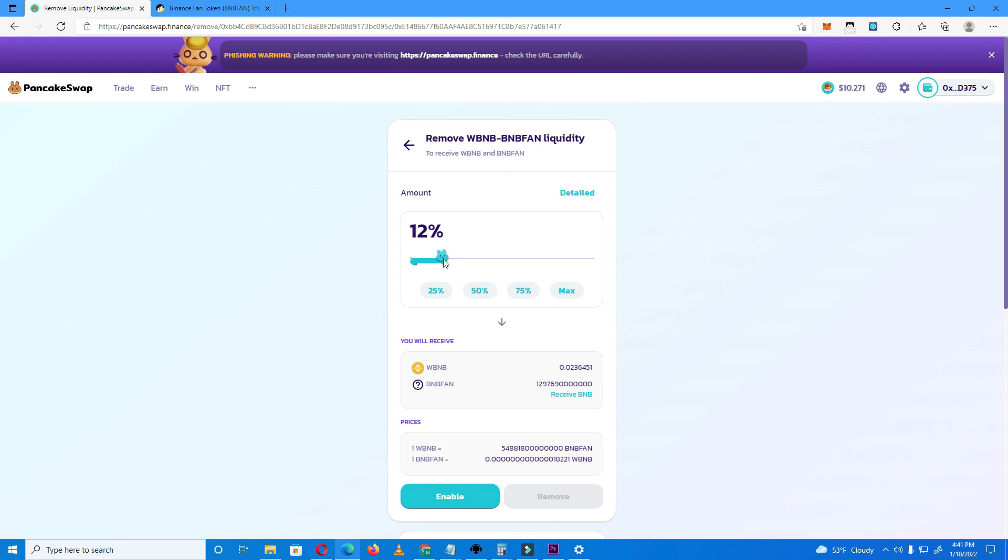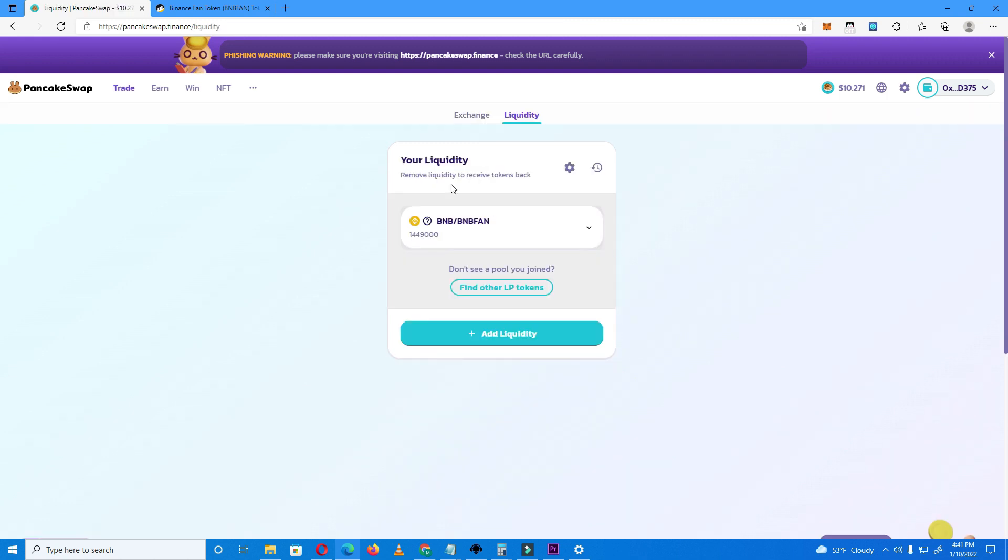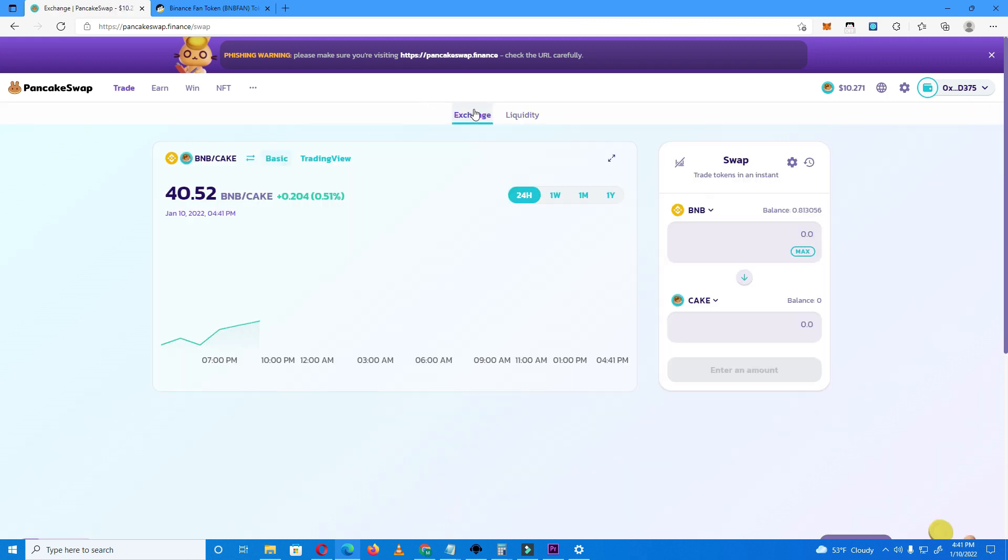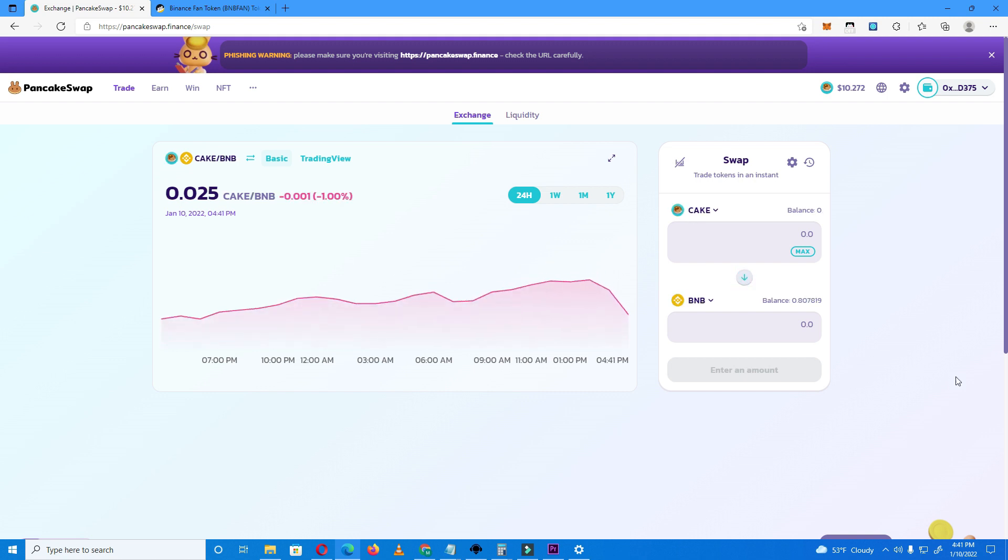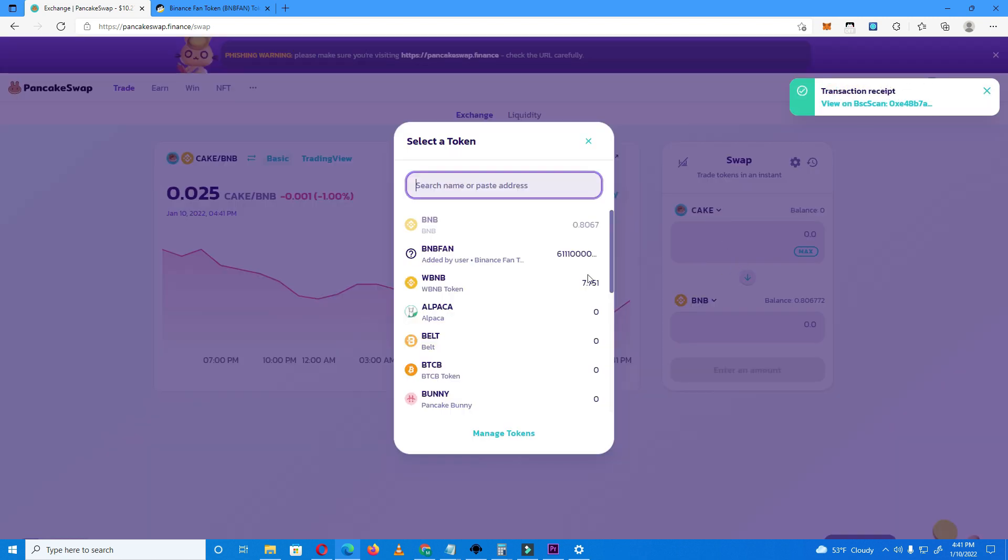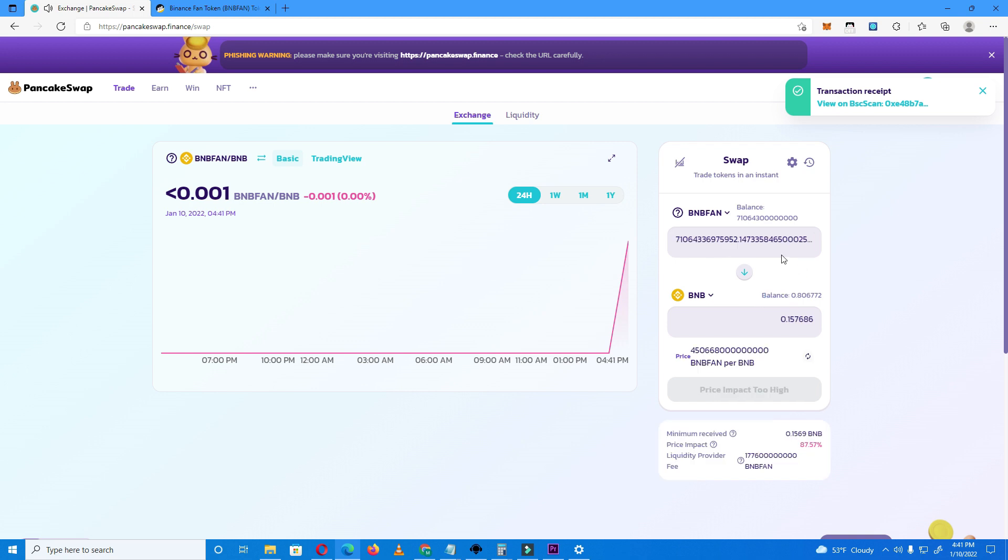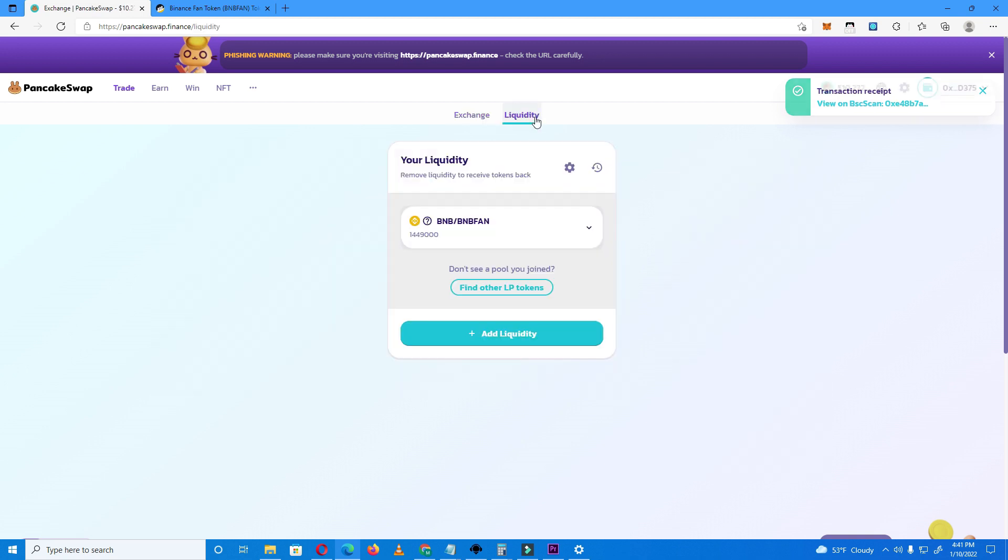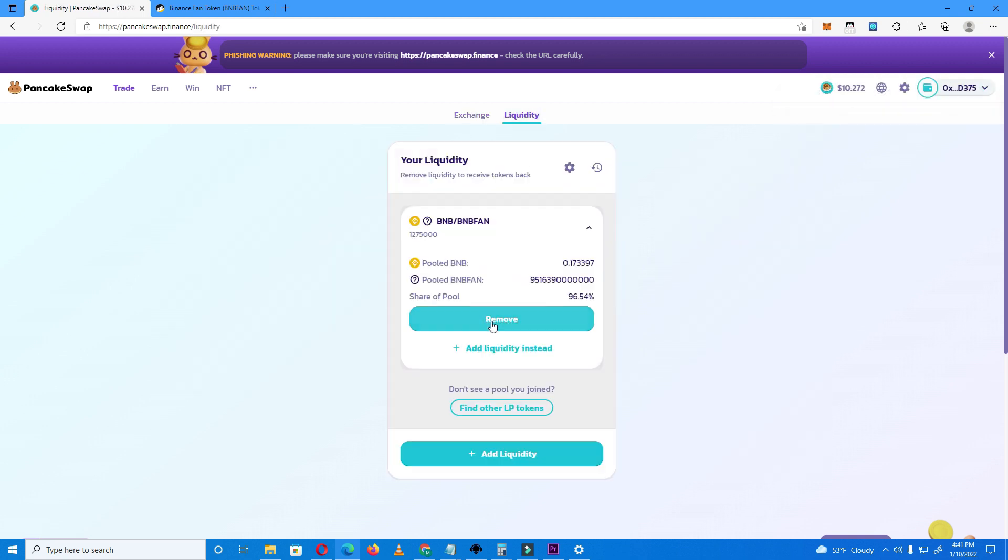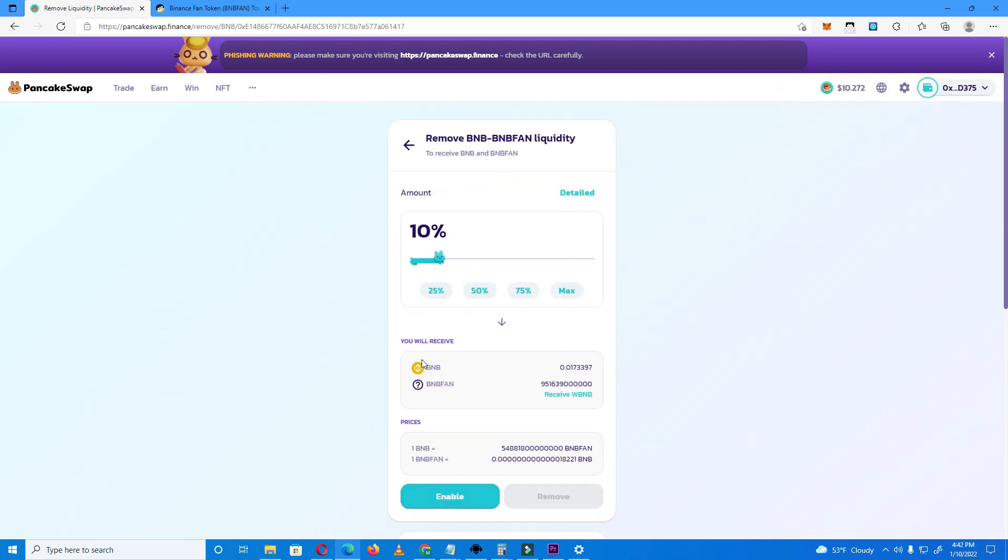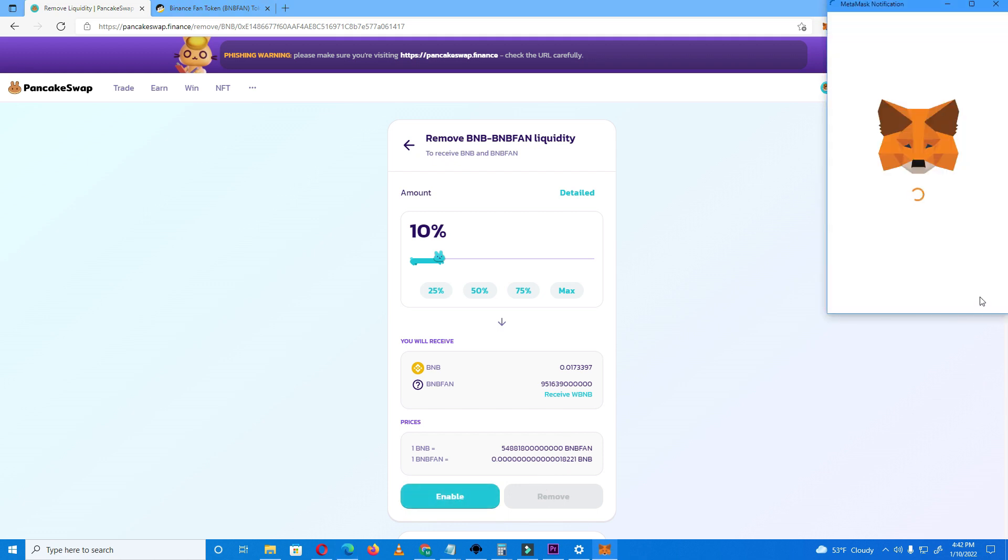And something else: if for some reason it lets you remove like 10% once and the next time it doesn't let you, just go back to exchange and sell some tokens. I don't know what it does, probably triggers something, but it works every time. After you sell some tokens, it will let you remove again.